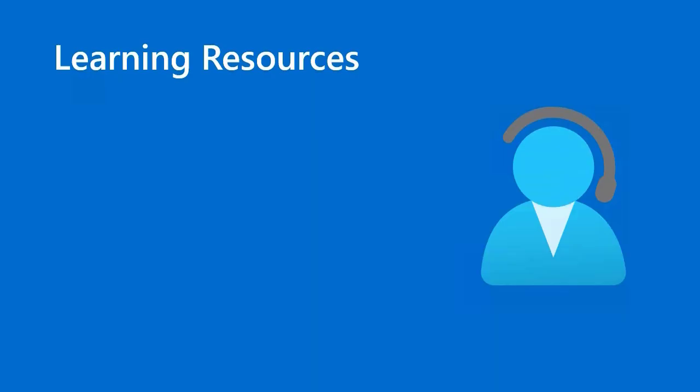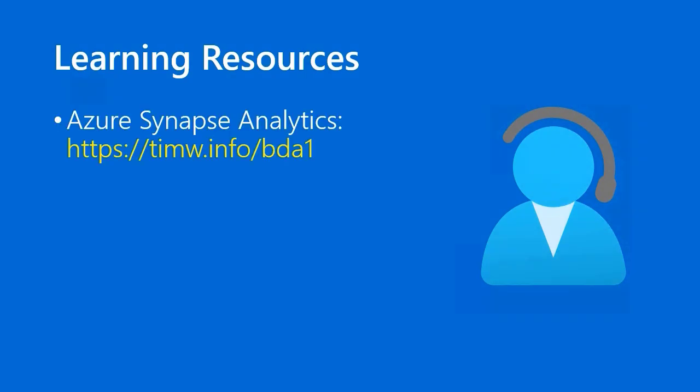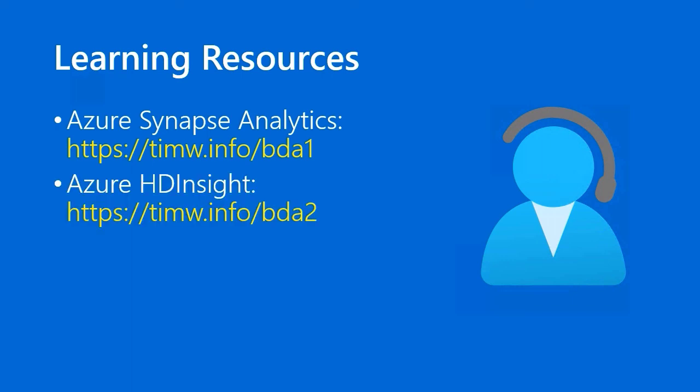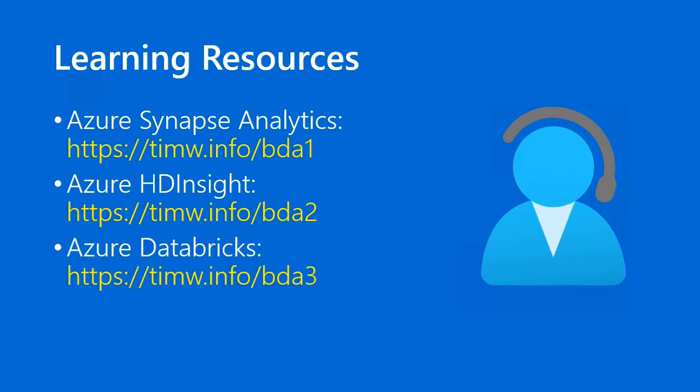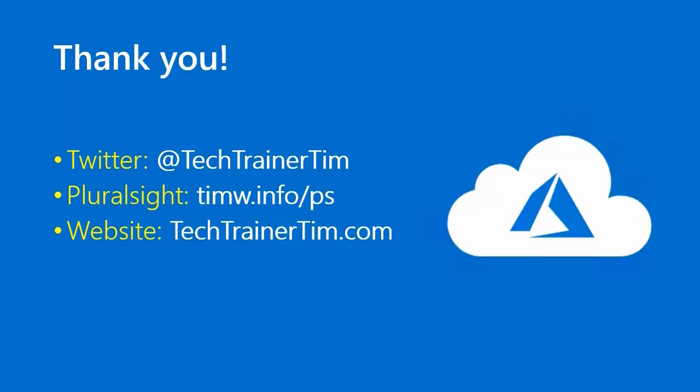For learning resources, I selected some Microsoft Docs articles for you. For more info on Synapse Analytics, go to timw.info/bda1. HDInsight, hit up timw.info/bda2. And Databricks, timw.info/bda3. Easy to remember links. BDA stands for Big Data Analytics, in case you were wondering. Thanks as always. I look forward to hearing your feedback right here on YouTube. Or you can hit me up on Twitter. I'm Tech Trainer Tim. Got lots of courses at Pluralsight, my employer. That's timw.info/ps. My website is techtrainertim.com. Happy studying. I'll see you in the next episode.